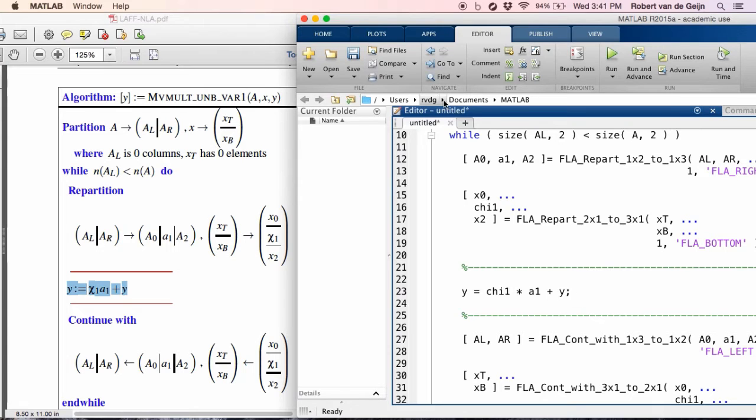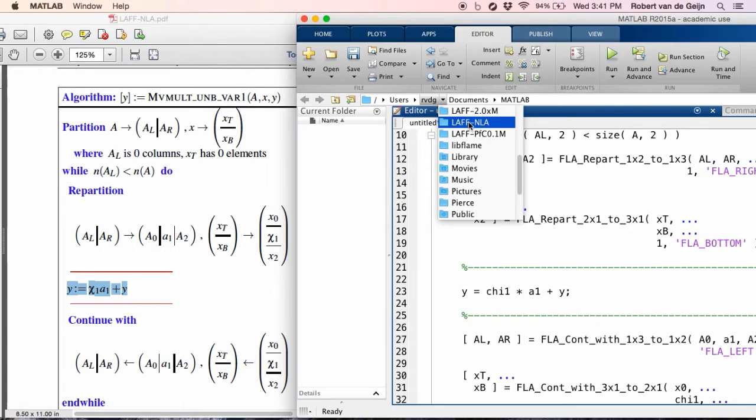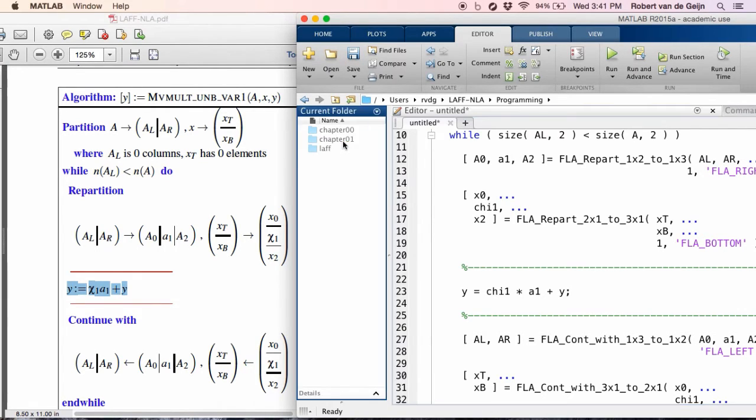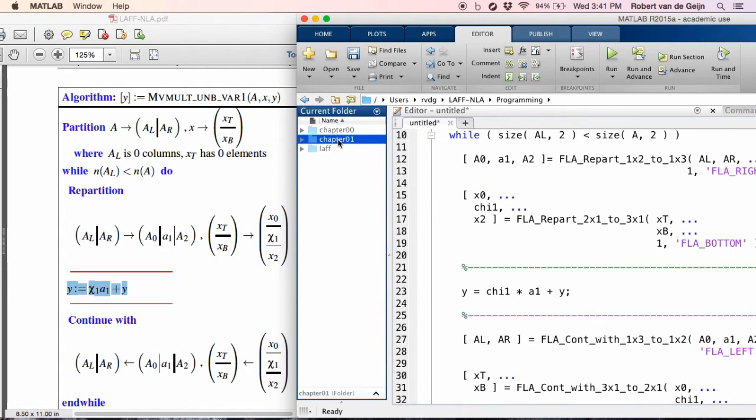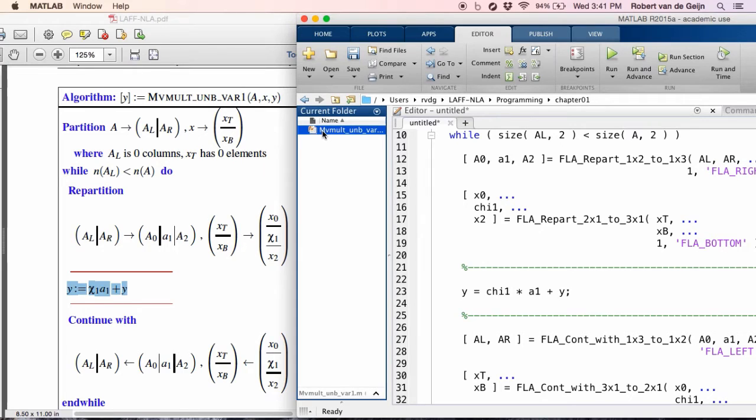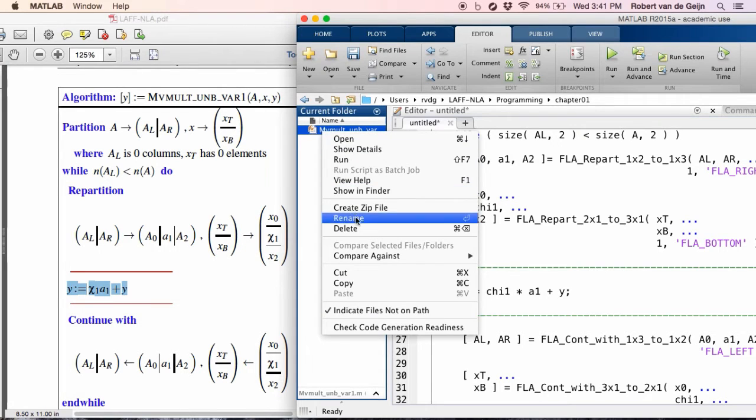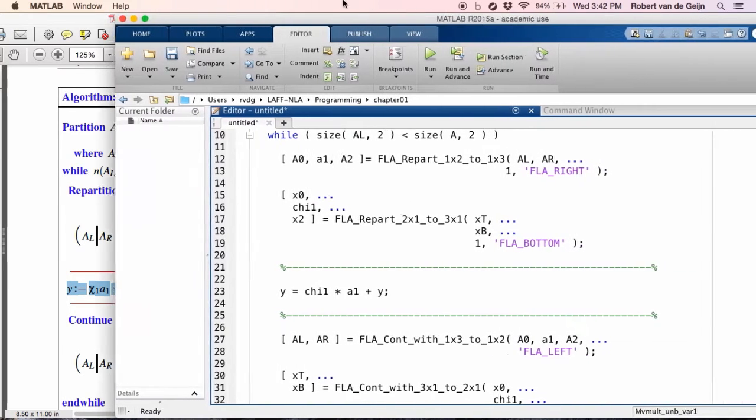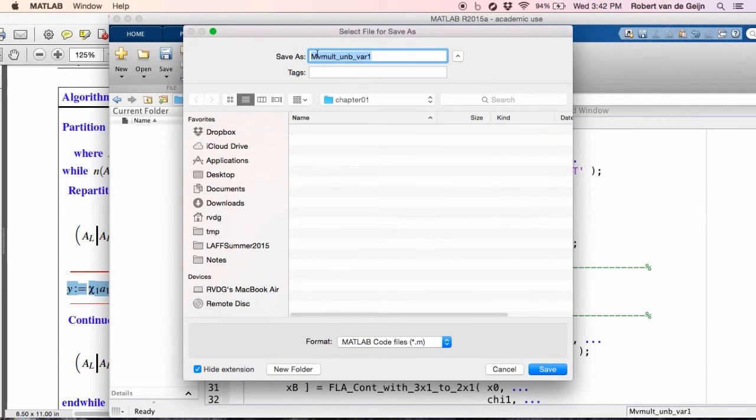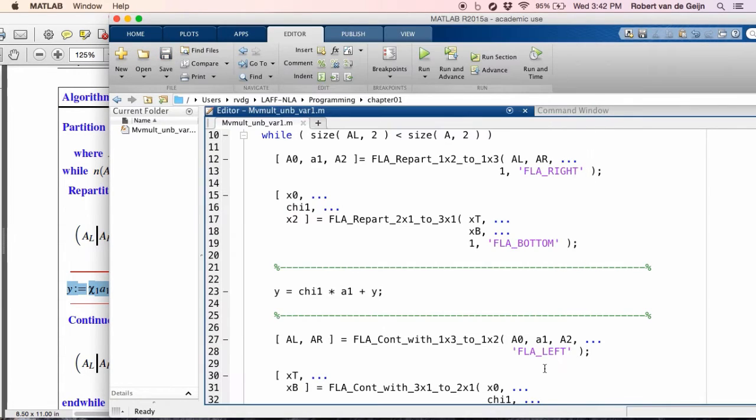Now, what you would want to do is take this to wherever you put your LAFF NLA directory. Go to programming. I already created a subdirectory chapter 01, but you should do so yourself otherwise if it's not there. Now, I already have tried this, so I'm going to erase what's there. Let's see. Can I erase this? I can delete this. And now over here I can click in the editor window. And I can say save. And then it will, by default, give this name. Now, where do I want to save this? I want to save this in the directory called chapter 01. And I simply save it. And notice that it shows up on the left here.